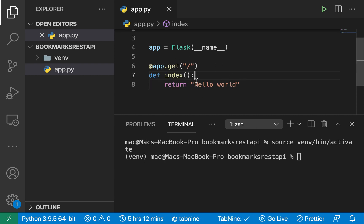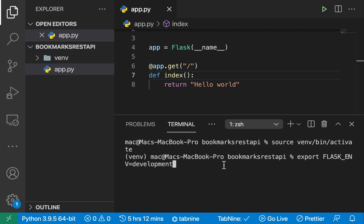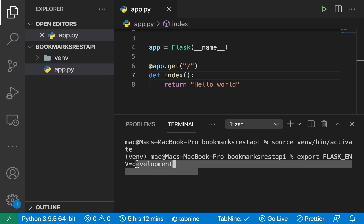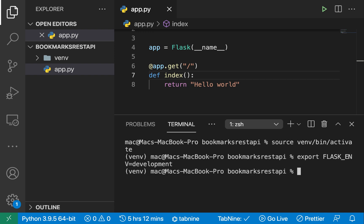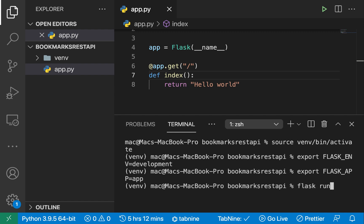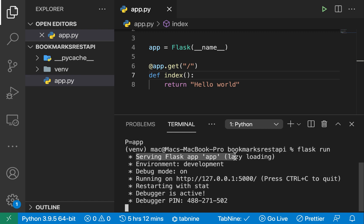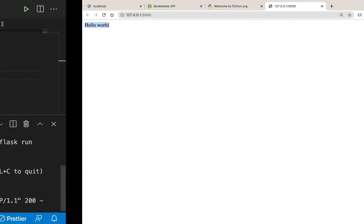To run the application, we go to the terminal and tell Flask a few things. First, set the environment: 'export FLASK_ENV=development' — by default Flask assumes production, so we tell it we're in development so we get debugging errors. Then set the app path: 'export FLASK_APP=app'. Now run 'flask run' and you'll see it serving the Flask app in development mode with debug on. Clicking the URL in the browser shows our Hello World response.